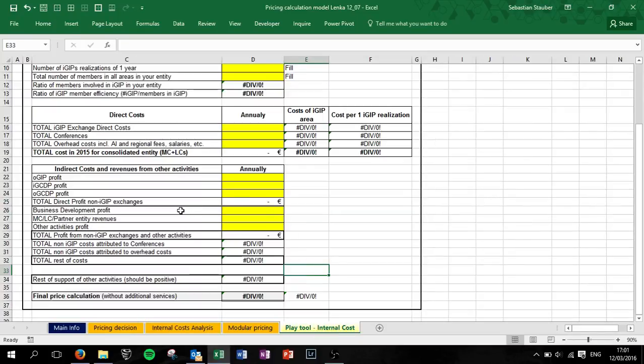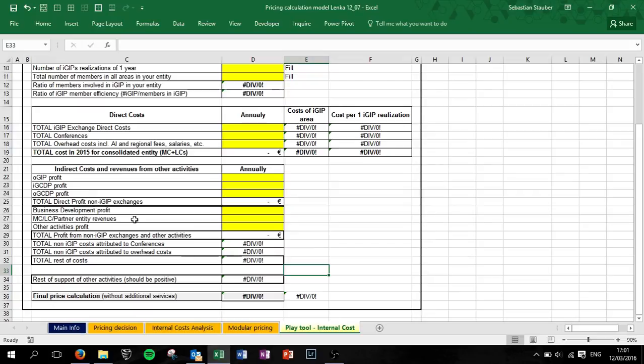Then the profit in business development. So if you have costs for it, deduct it. The entity revenues also on the profit, but it's more or less you don't have costs for that.